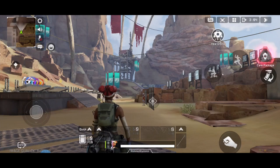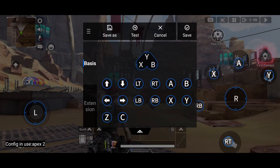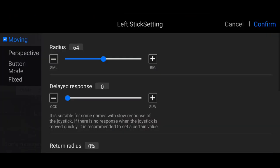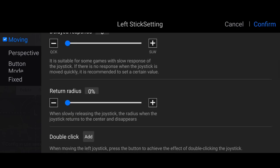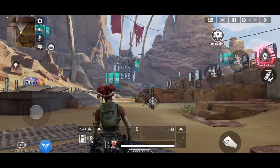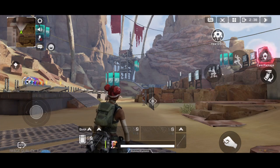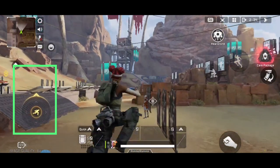For auto run, just click on the left stick. Set the return radius to one or two percent — one percent is okay. When you press forward on the left stick, it will automatically run.